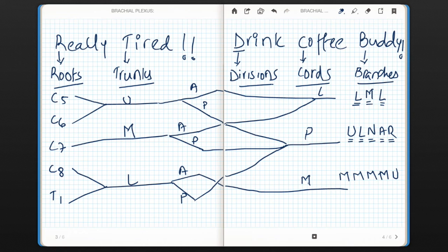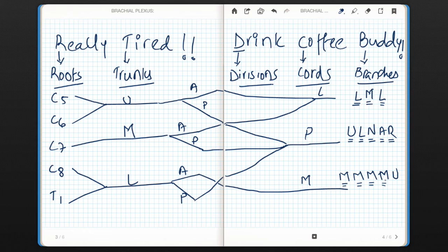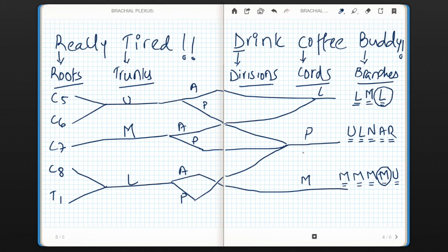For branches of the medial cord, using 4M and U: the first M stands for medial pectoral nerve, the second M stands for medial cutaneous nerve of arm, the third M stands for medial cutaneous nerve of forearm, and the last M stands for medial root of median nerve. This medial root from the medial cord and the lateral root from the lateral cord unite to form the median nerve. U stands for ulnar nerve.